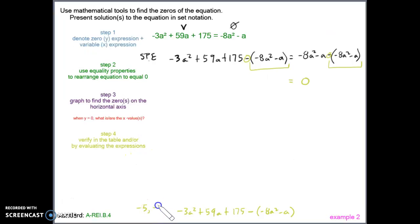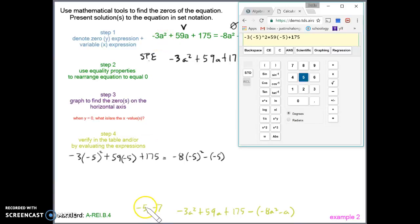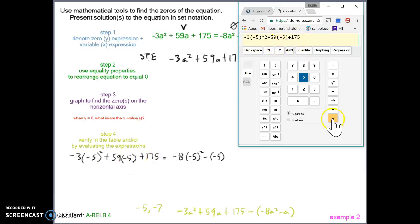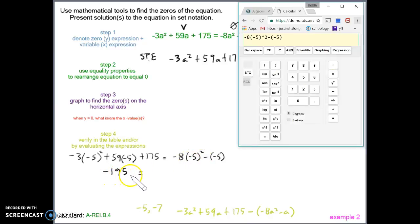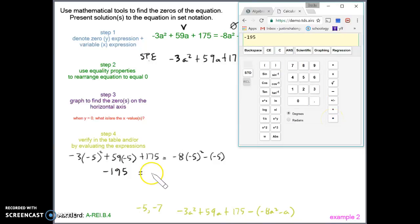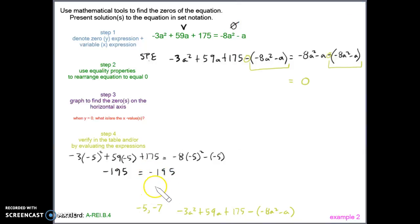Now I'll test to make sure both are solutions. Plugging negative 5 in for all the a's on the left expression — I put them in parentheses so the calculator reads it correctly — I hit enter and get negative 195. Now doing the same for the right expression: if negative 5 is the solution, it should also simplify to negative 195. It does. So negative 5 is confirmed, and in set notation a equals negative 5.